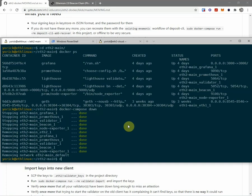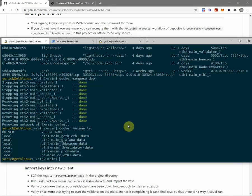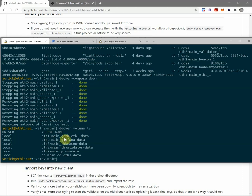So docker volume list. And you see here, here's all the volumes I have. So validator, beacon, grafana, geth, etc. All of this will be blown away, and I don't need this anymore. So I could just do a docker volume remove, and then copy paste this name here, eth2 validator data.